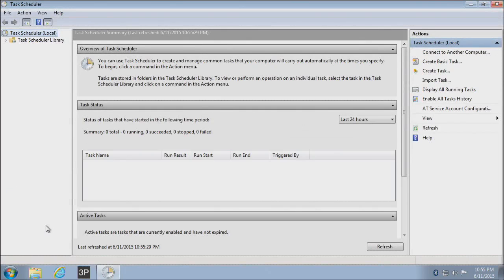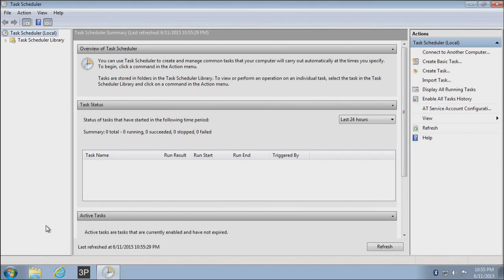You can also search for this if you just type in the word task. And Task Scheduler is also included with Windows XP and higher, so you can even use an older system to run this as well.